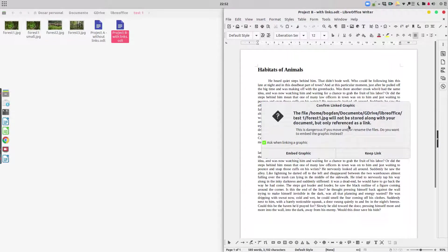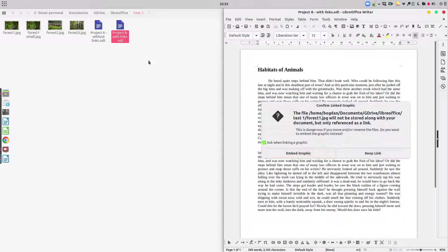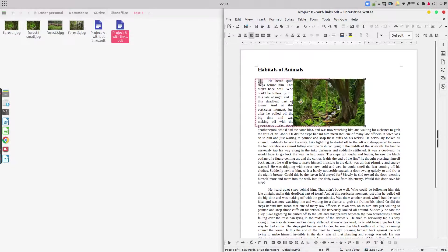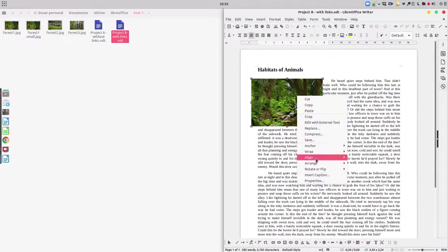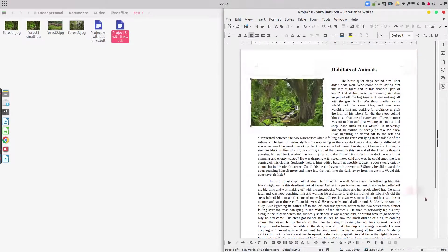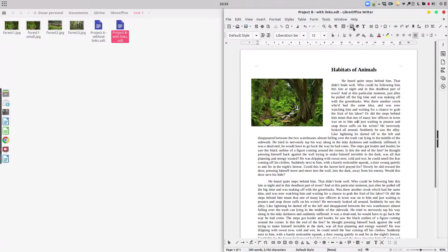The warning says: 'The file you chose will not be stored along with your document, but only referenced as a link.' So we have just a link in the document, not the actual image. This is dangerous if you move or rename the file. The dialog asks 'Do you want to embed the graphic instead?' — if we click embed, that's what Project A does. We don't want that; we want to keep the link.